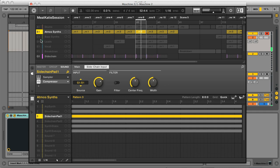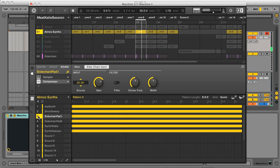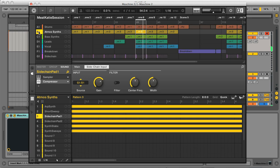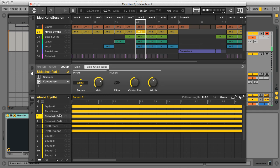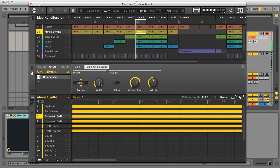So I've got this pumping effect set up quite heavily on the individual pad sounds, and then a more gentle pumping effect on the entire atmospheric synth sounds group here.